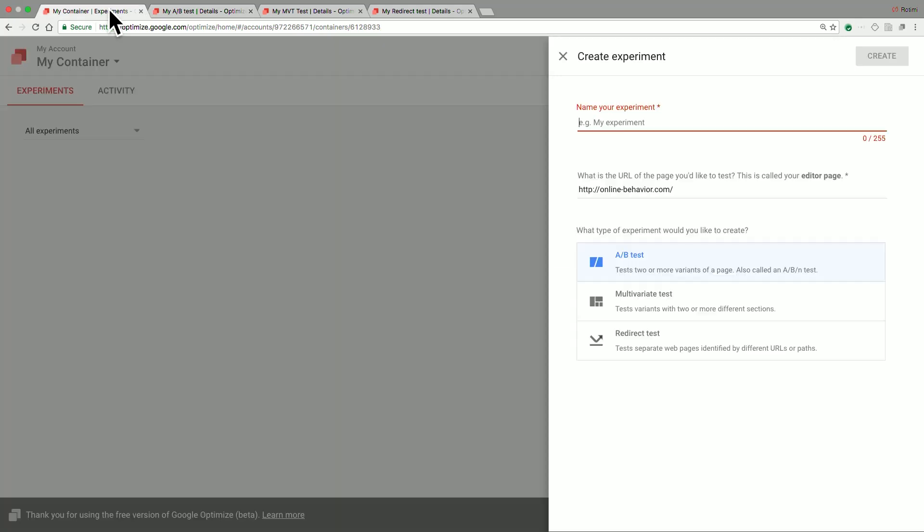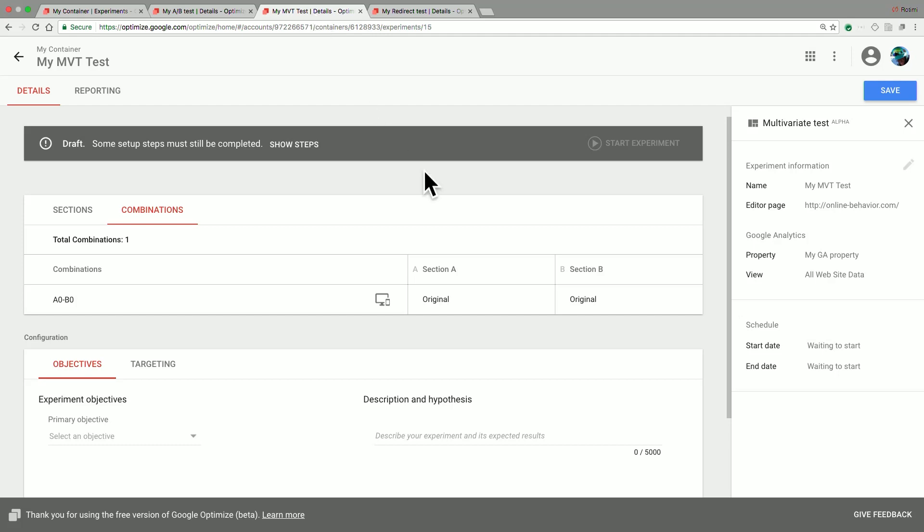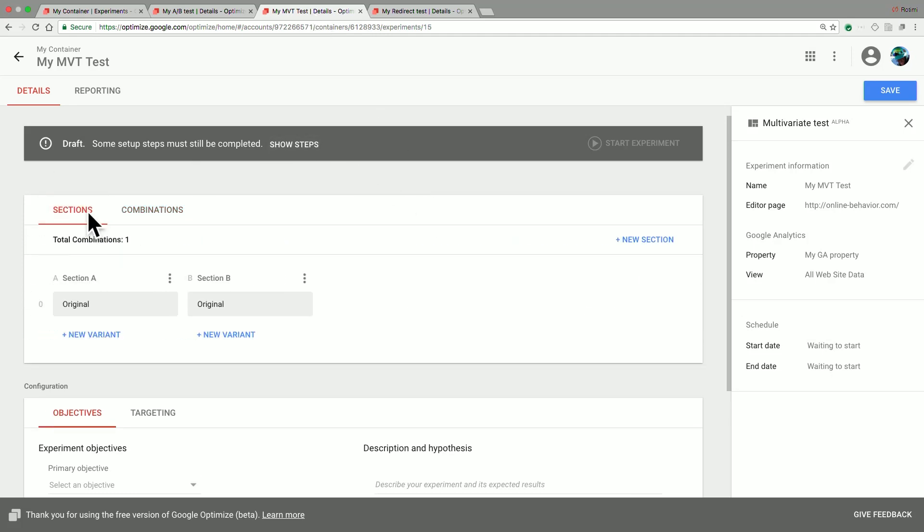The other test type in Google Optimize is a multivariate test, often shortened to an MVT test. This allows you to test multiple page elements at the same time. Google Optimize will automatically assess the various combinations of these page elements to identify the one that works best for you. Note that an MVT test can provide a very efficient way of testing several things instead of having to run multiple A/B tests. When you have an MVT test in Google Optimize, you are presented with the options on sections and combinations.